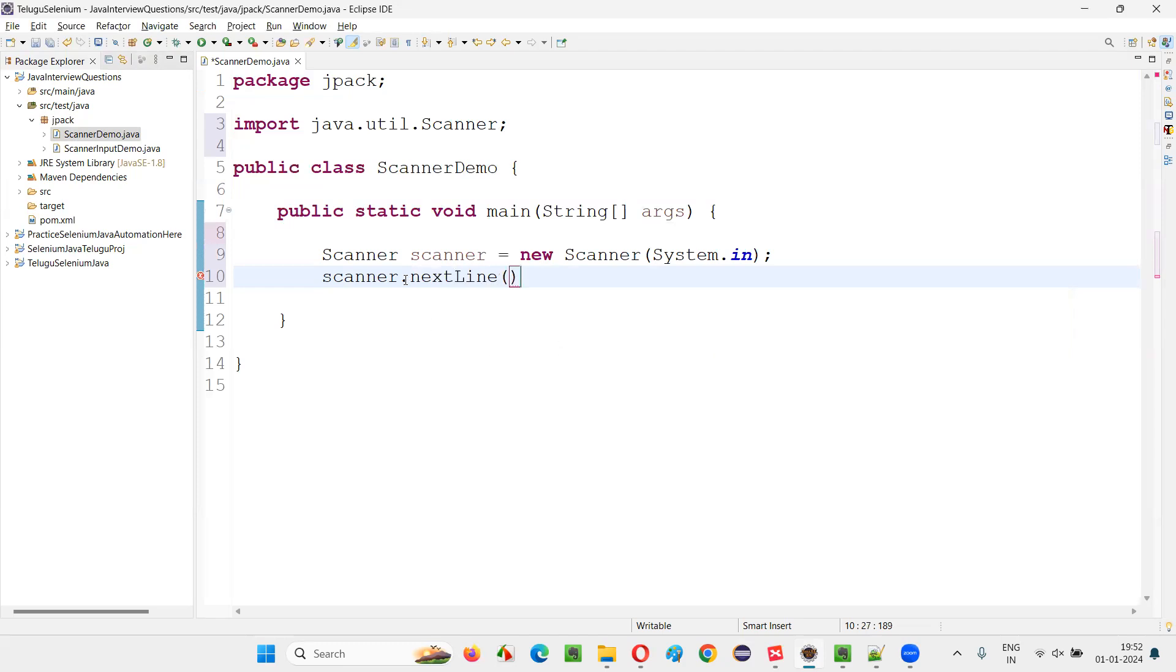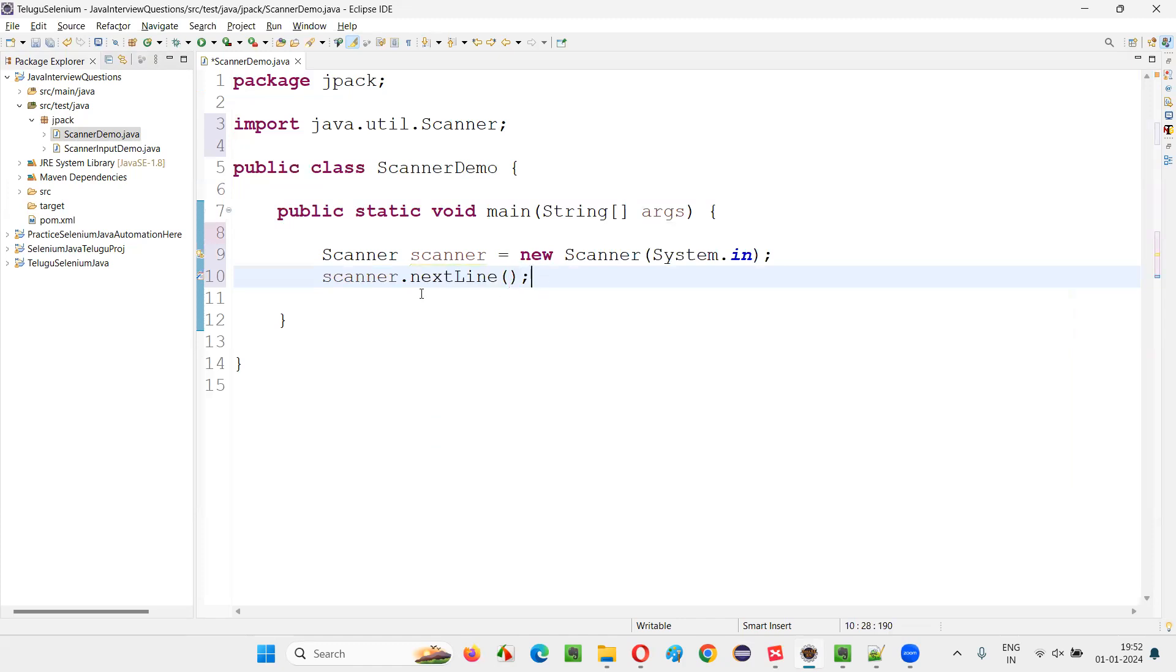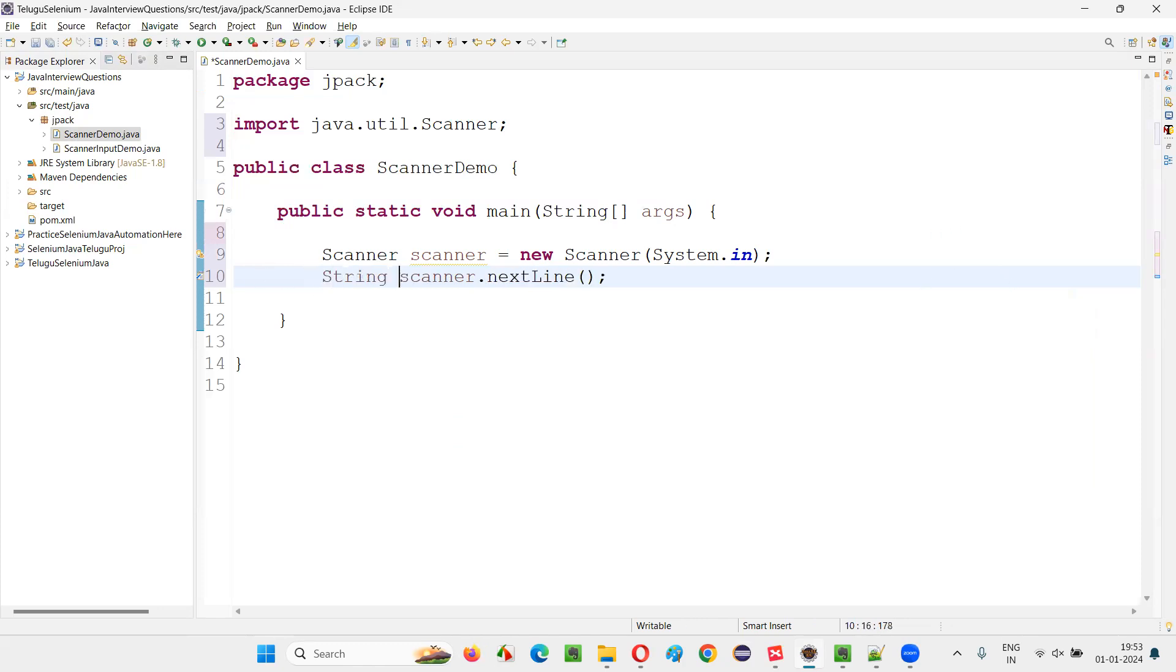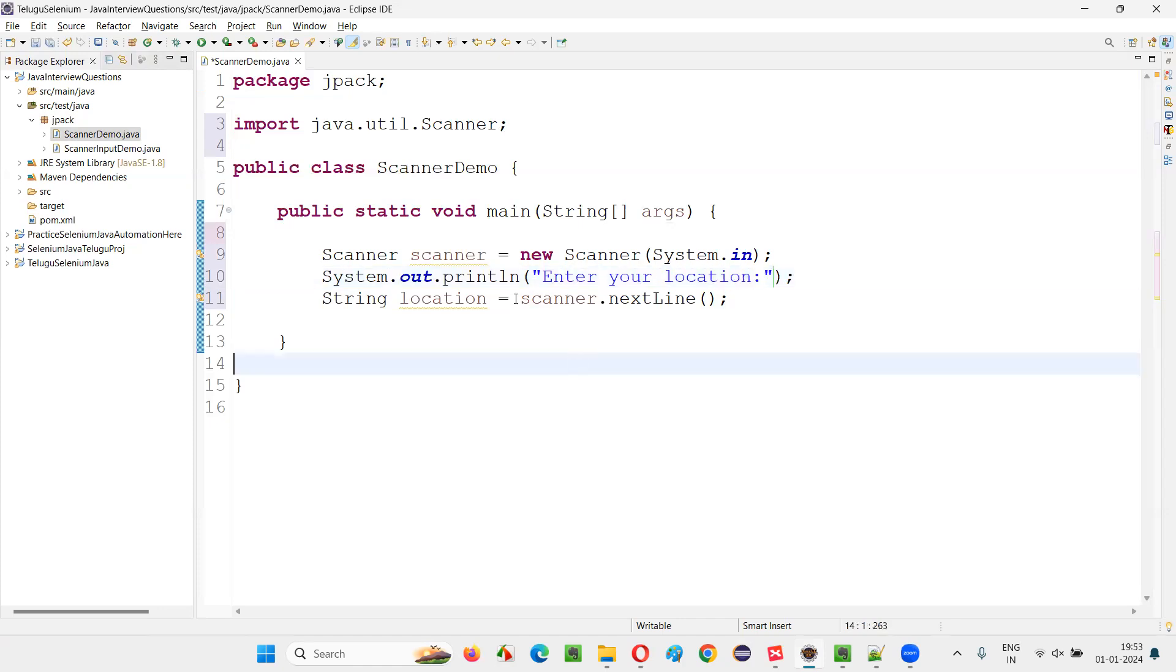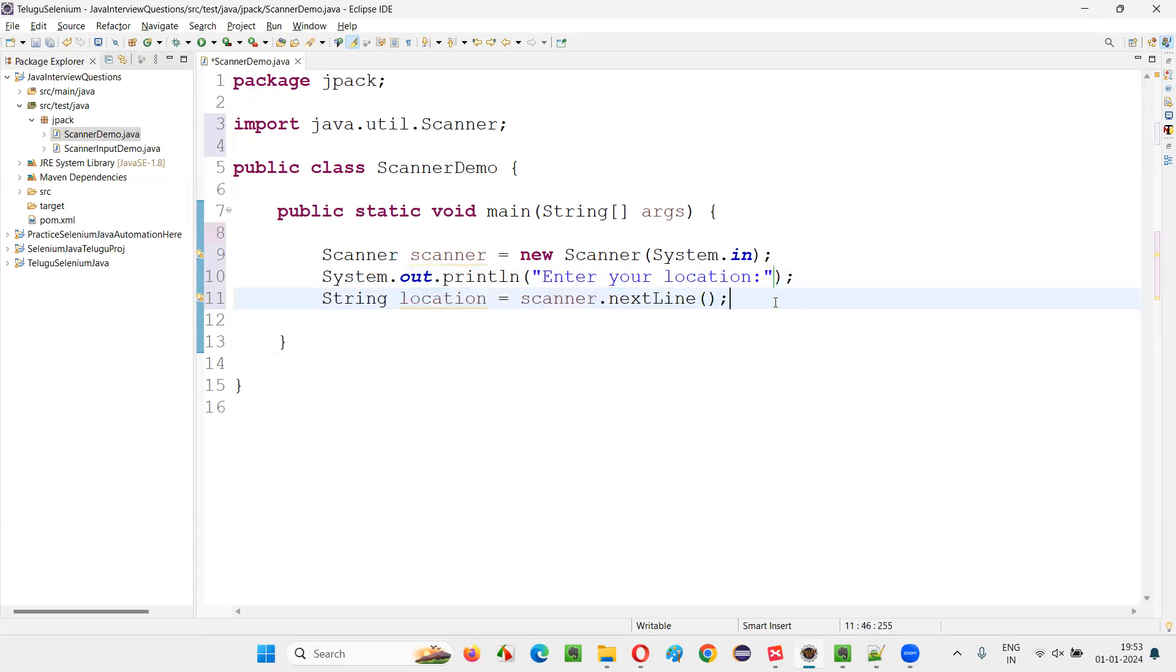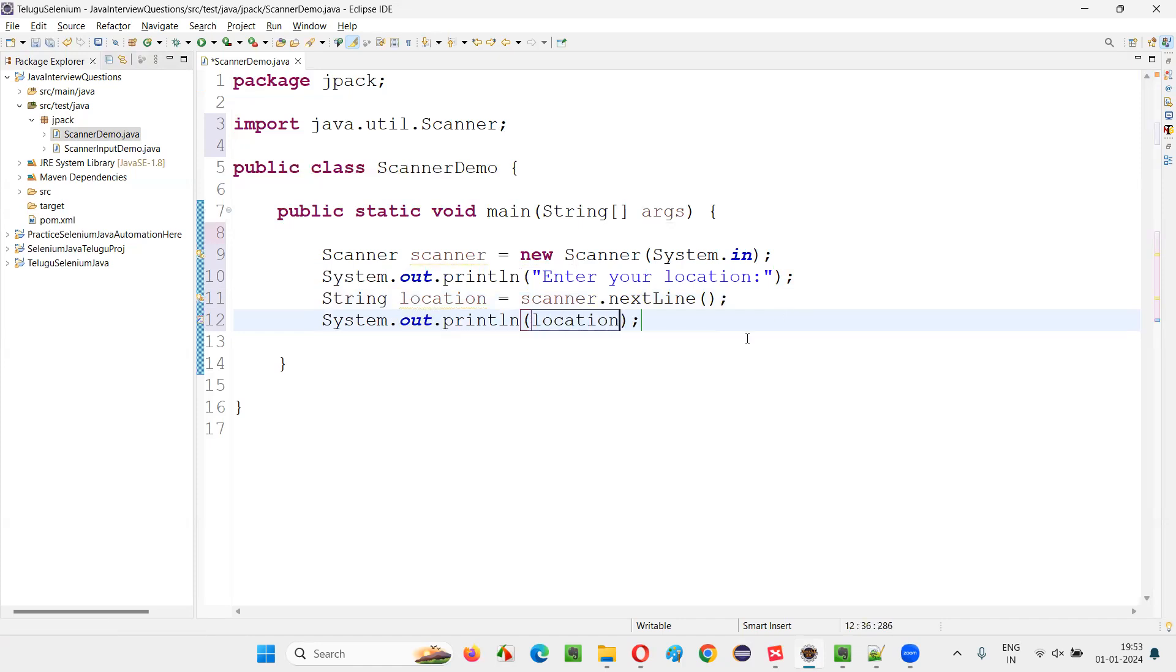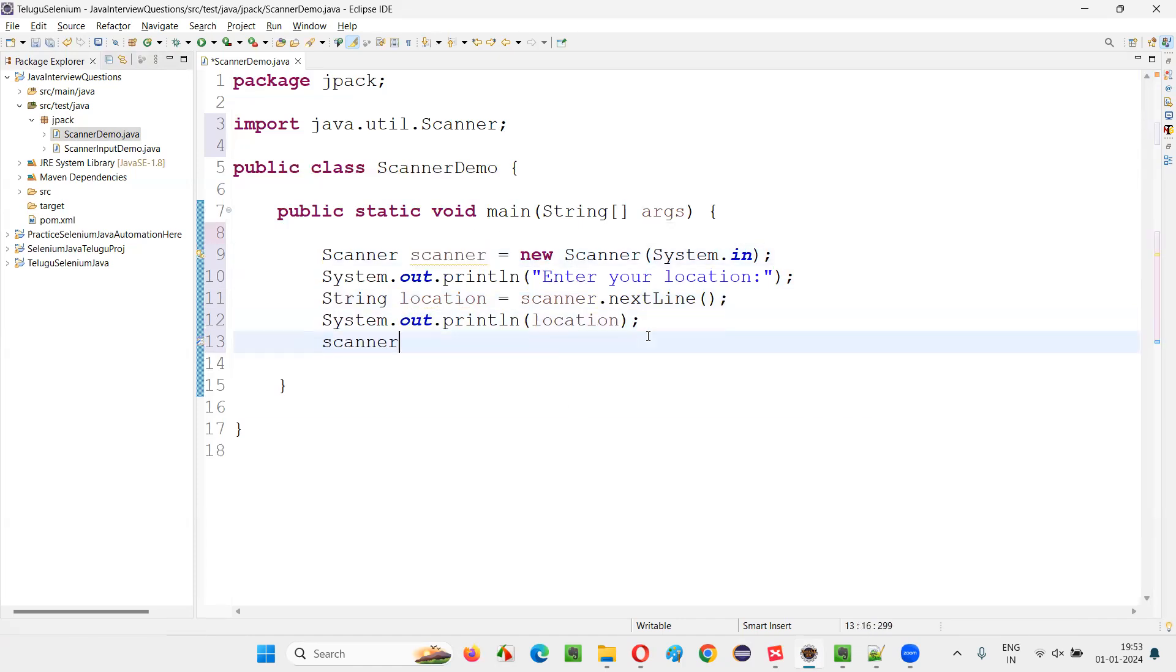Which will receive the input, which type of input from the user? String type of input from the user. And whatever the input this nextLine method will receive as an input by the program got executed during the execution of the program from the user, that we'll store into this string variable. Let's say location or something. We'll ask a user to enter the location. Here we'll simply write down system.out.println, enter your location. Like this, that location will be in string format, will be received by nextLine command and will be stored into the location variable in this case. I'm going to print that location here. And I need to close this Scanner object. Scanner.close, once the task is done.